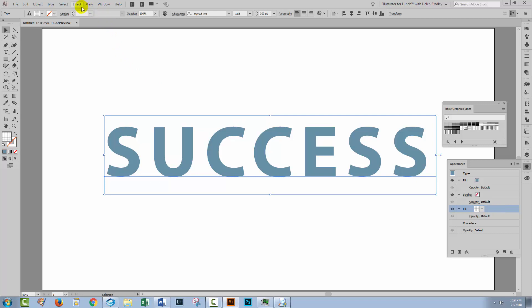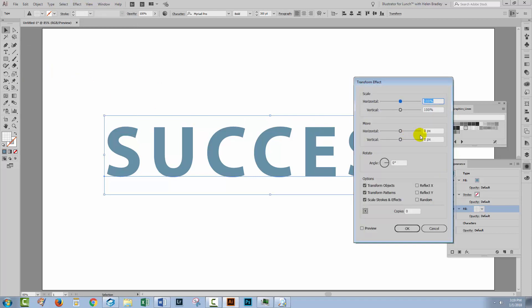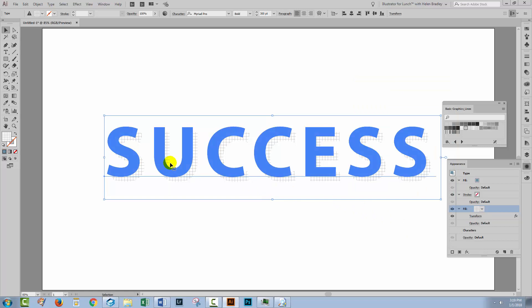So I'm going to choose Effect Distort and Transform and then Transform. I'll turn Preview on and I'm going to distort this or transform it horizontally 20 pixels and vertically 20 pixels. So you can see that it's forming a sort of shadow and an offset duplicate of this type. So I'm just going to do that, click OK. The amount of movement you need will vary on the size of the type. So just use whatever makes sense for the type that you're using.